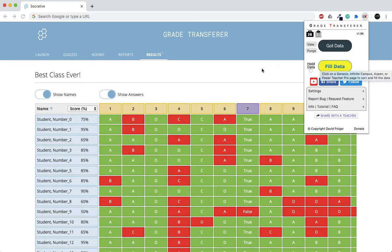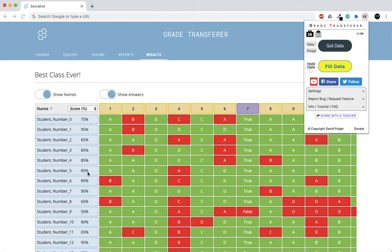This will automatically sort all of the names, match them up with what's in your gradebook, and put the grades wherever they go next to that student so you don't have to do this painstakingly slow process manually.